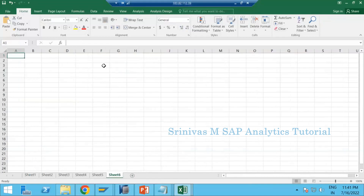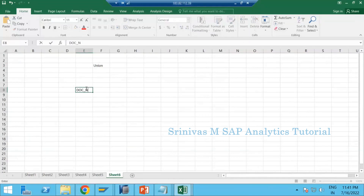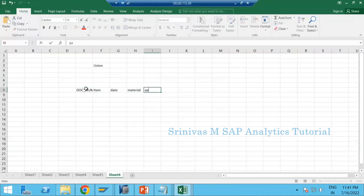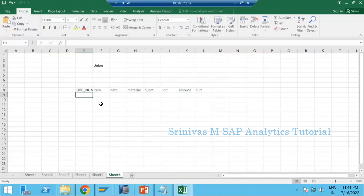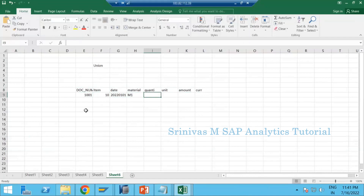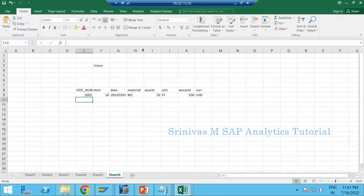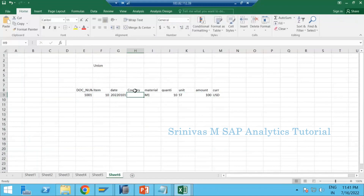Let me go to another sheet. Let's discuss about union first. For example, I have a dataset with columns: document number, item, date, material, quantity, unit, currency. Let me take one or two records — document 1001, item 10, date 2022-01-01, material M1, quantity 10 ST pieces, 100 dollars. Now I am adding one more column here, which is country. Let's say this is USA — this record was generated in the US.